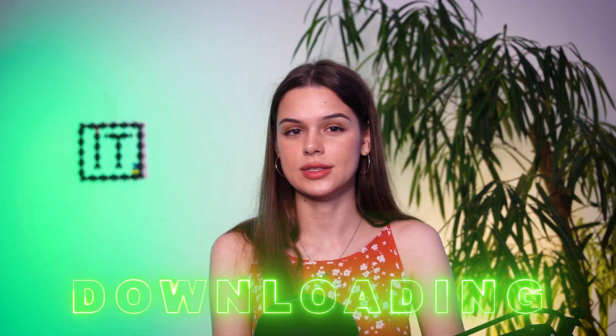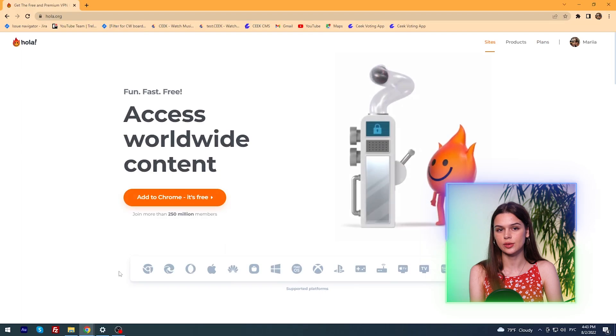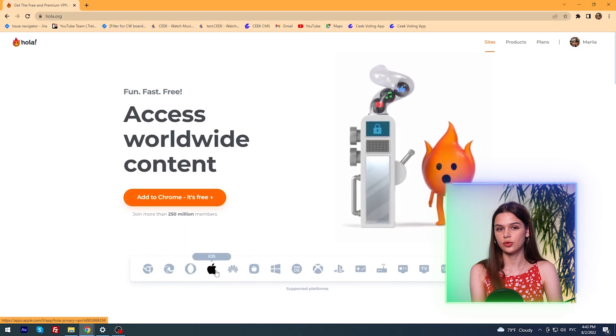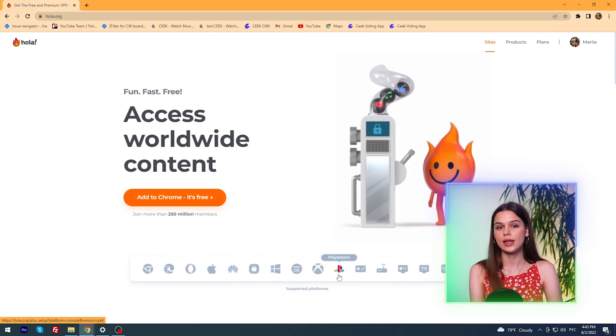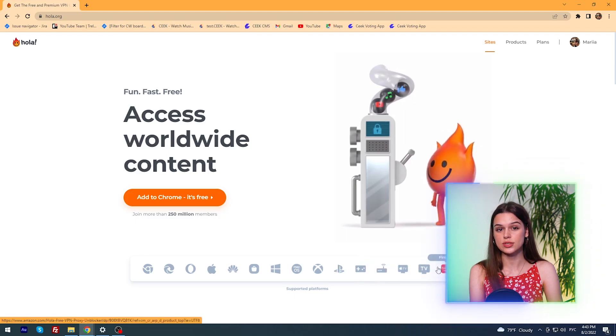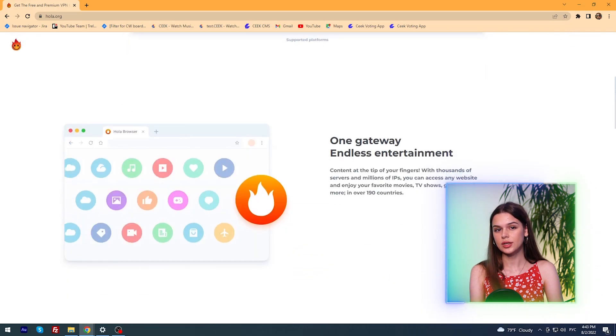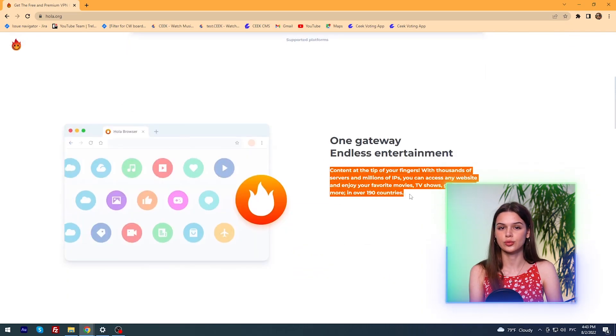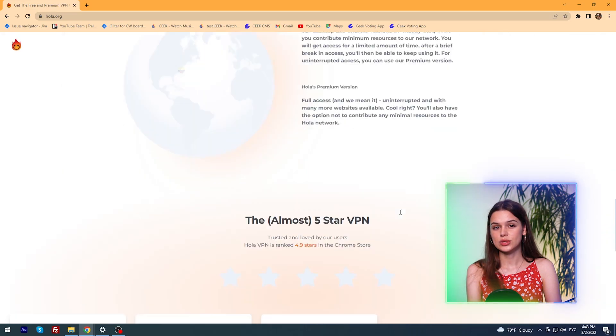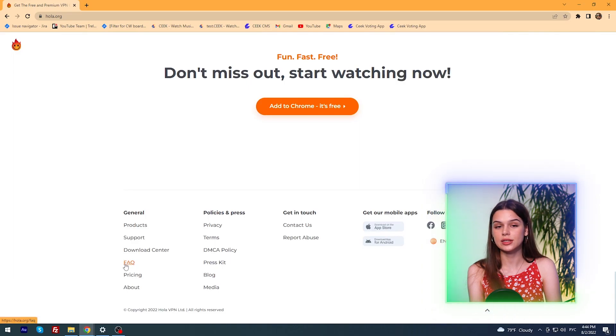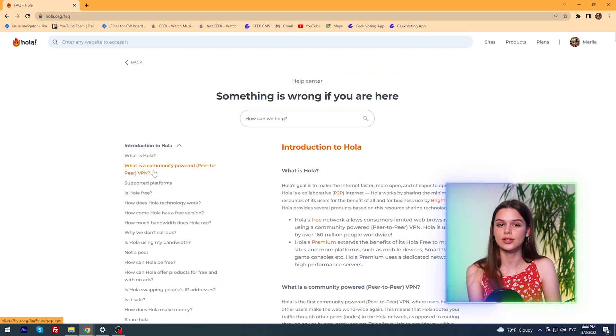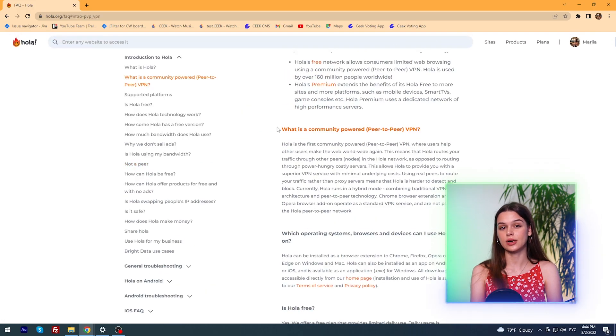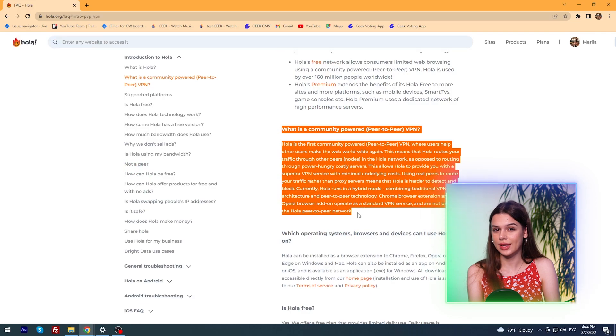I go to the site hola.org, link as always in the description of this video. And the first thing I see is a huge number of devices and browsers on which I can install Hola - Chrome, Microsoft Edge, Opera, iOS, Huawei, Samsung, Windows, macOS and even Xbox, PlayStation, consoles, routers, Apple TV, Smart TV, Fire TV and LG. But for now, I will postpone the download until later and try to learn more about Hola security.